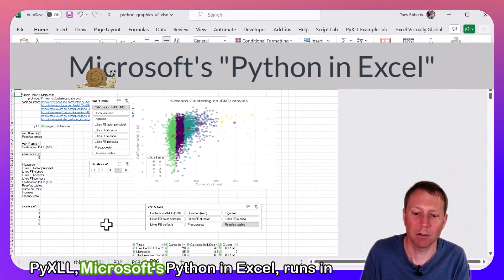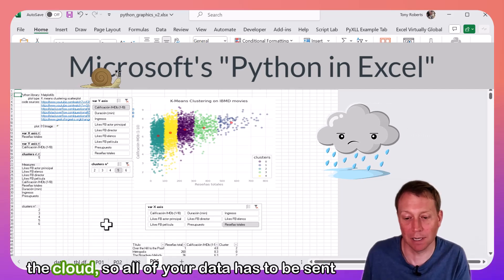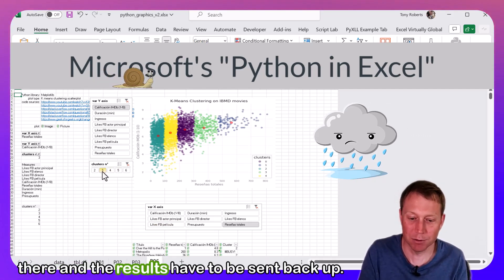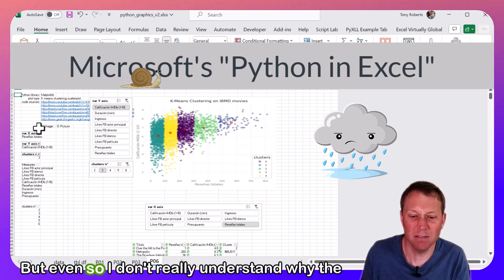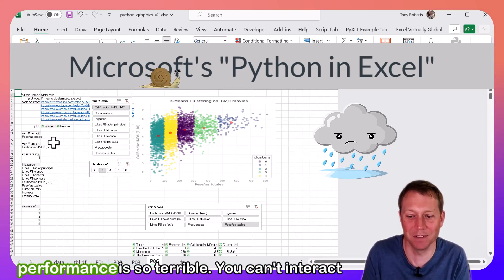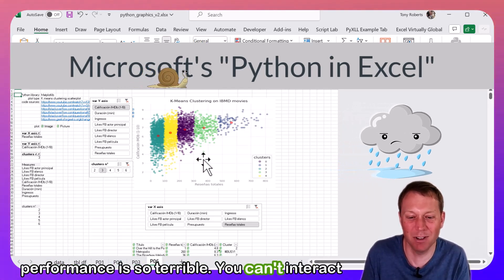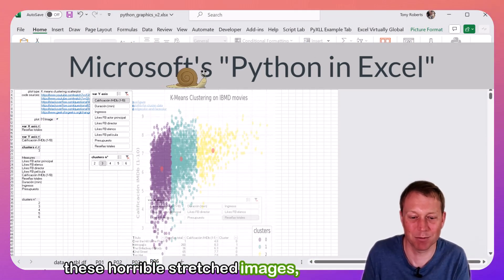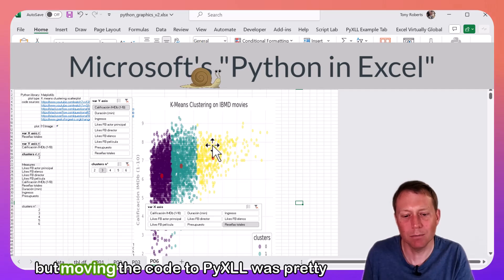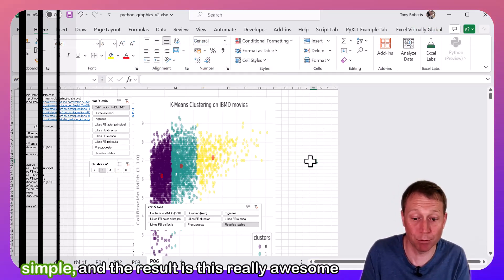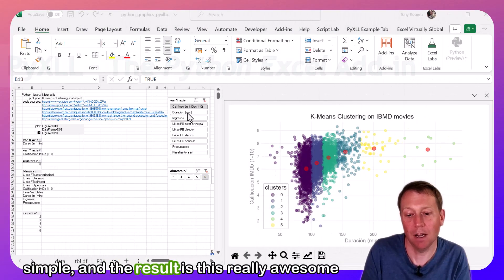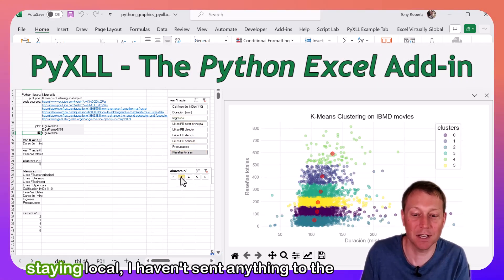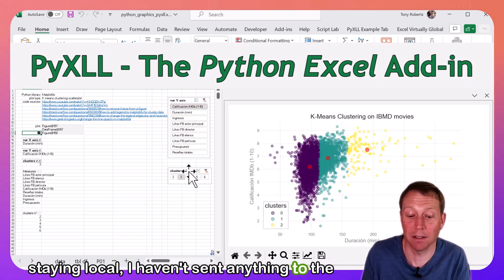So unlike Pixel, Microsoft's Python in Excel runs in the cloud, so all of your data has to be sent there and the results have to be sent back. But even so, I don't really understand why the performance is so terrible. You can't interact with the charts and trying to resize results in these horrible stretched images. But moving the code to Pixel was pretty simple, and the result is this really awesome interactive spreadsheet with all of our data staying local and not having to send anything to the cloud.